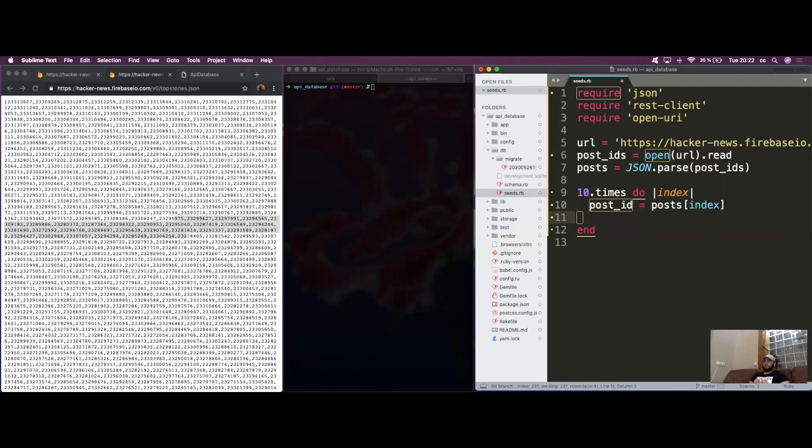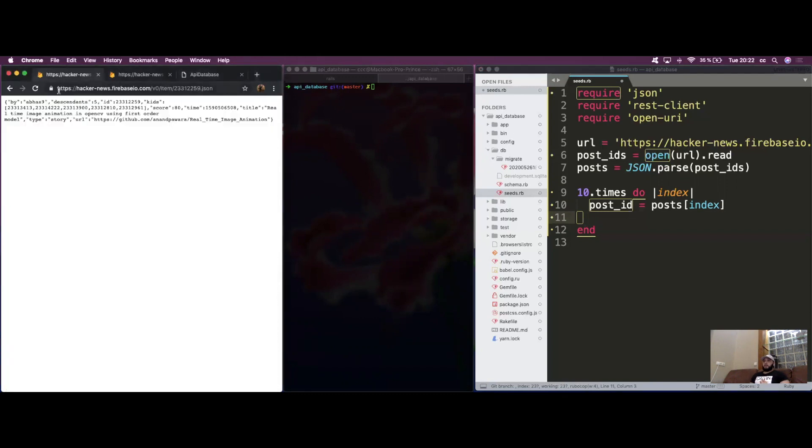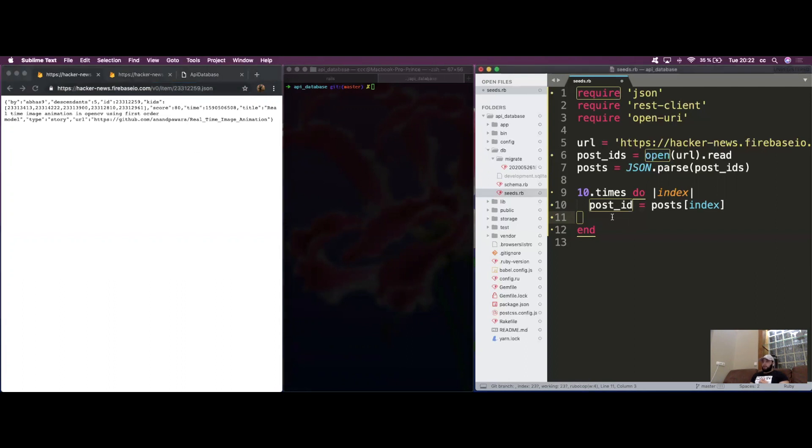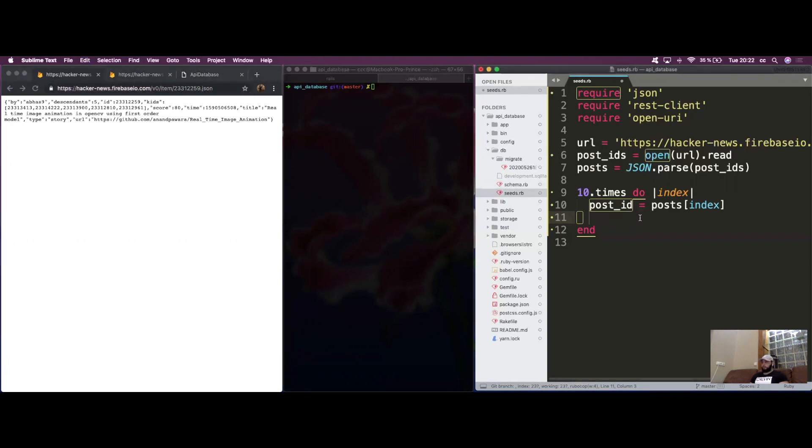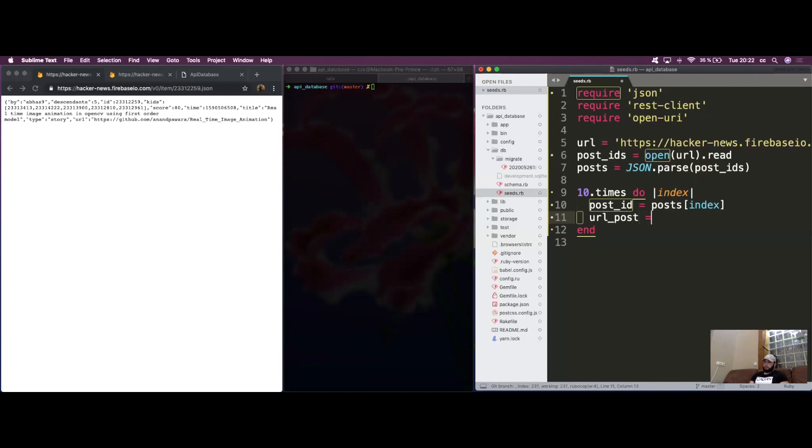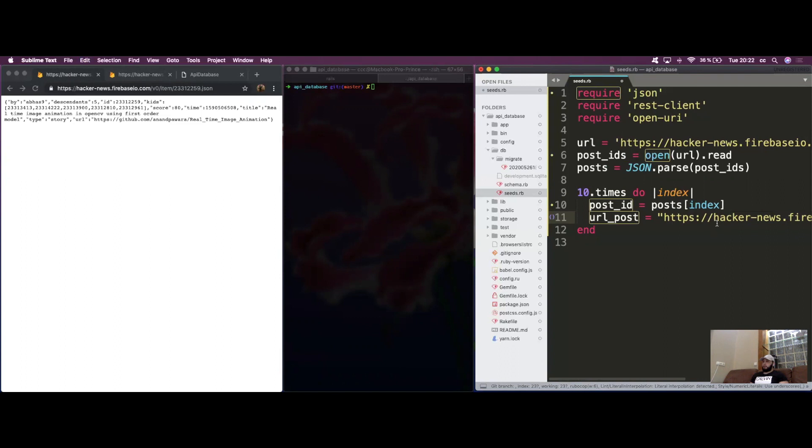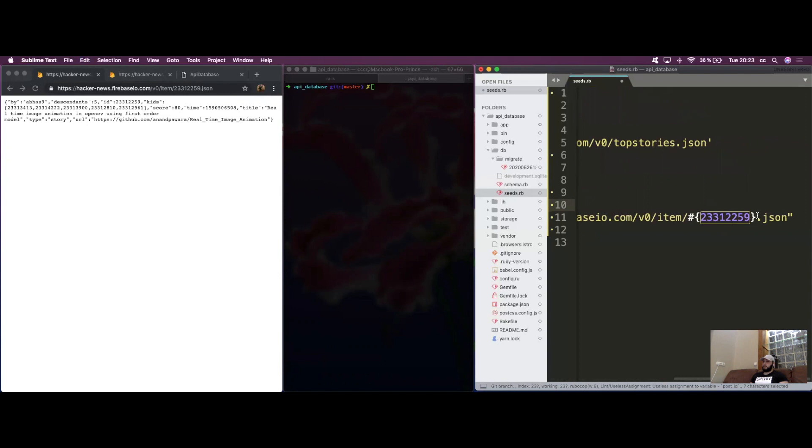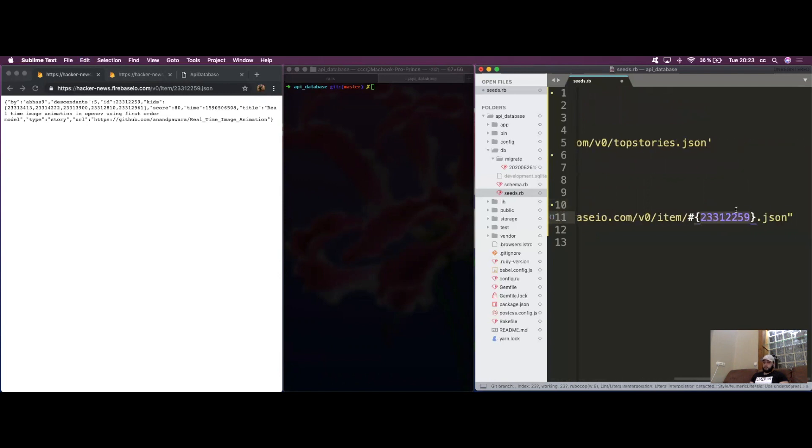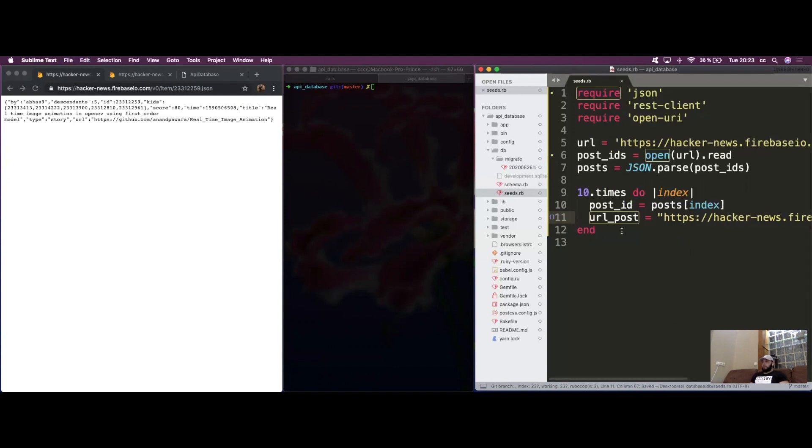Now that we've grabbed the IDs and put them inside post_id, we want to take this ID and make another API call with this URL, interpolating the ID inside the URL so we can access it. Let's copy this URL and create a new variable called url_post. Instead of a hard-coded number, we're going to pass the post_id which will change every time the loop runs.